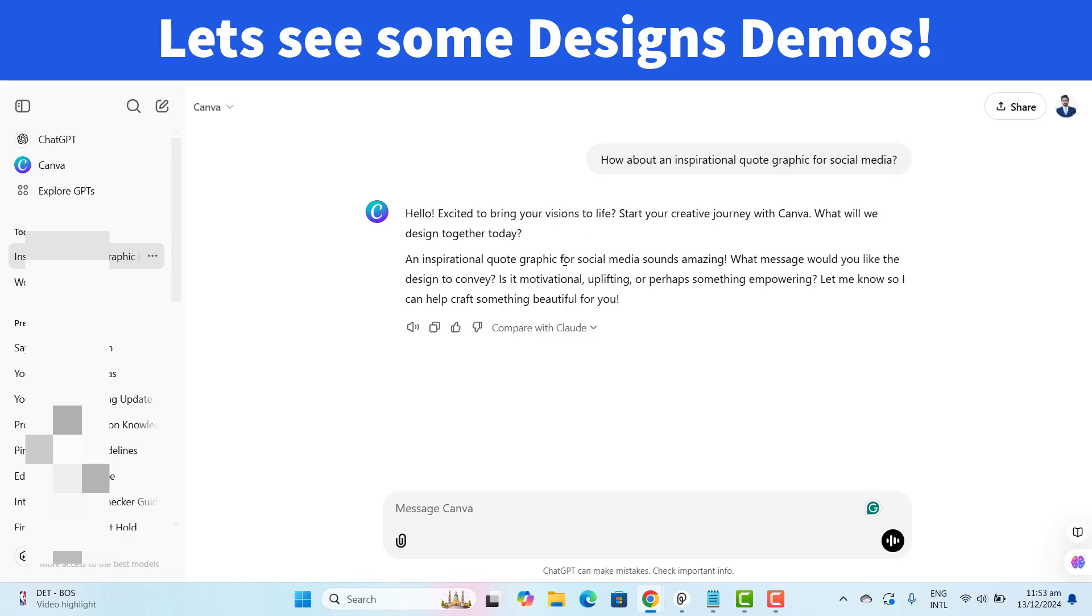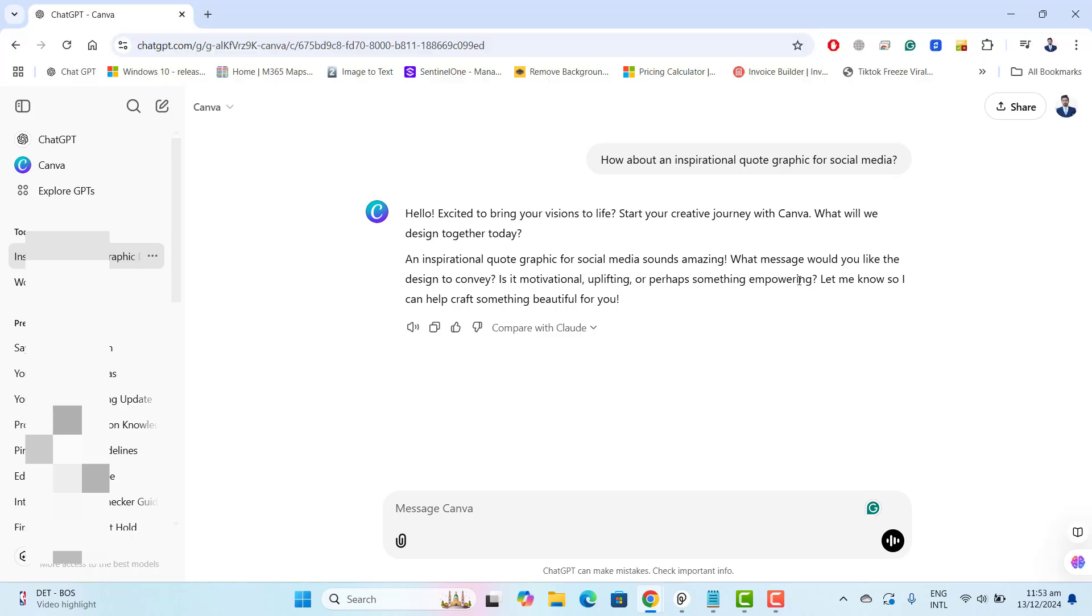An inspirational quote graphic for social media sounds amazing. What message would you like the design to convey? Is it motivational, uplifting or perhaps something empowering? Let me know so I can help craft something beautiful for you.